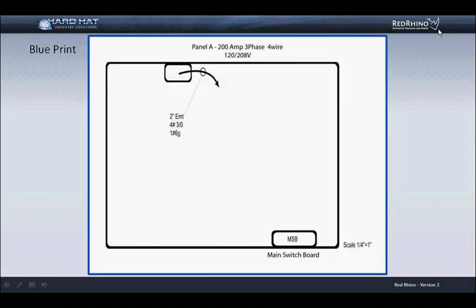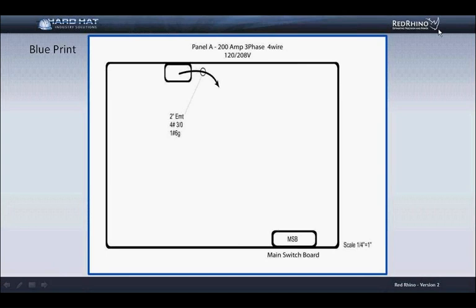Let's take a look at the drawing. The drawing shows a top view of a building containing electrical panels. It also shows a feeder conduit which runs from the main switchboard MSB to panel A, the 200 amp panel. The conduit is a 2 inch EMT with four 3-0 copper conductors and one number 6 ground. I'll demonstrate how to take off the 2 inch feeder conduit and transfer this information to Red Rhino.